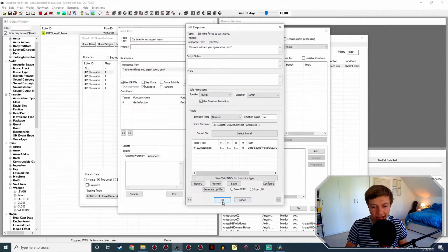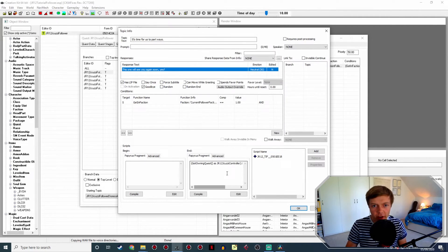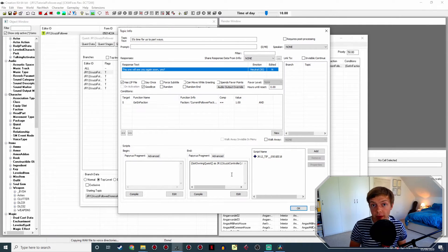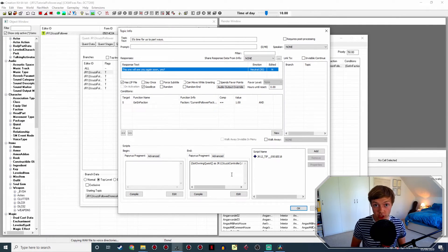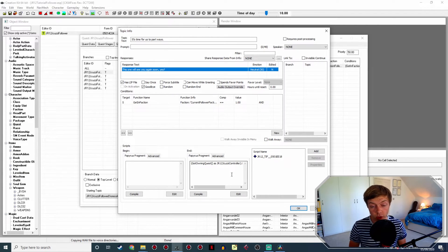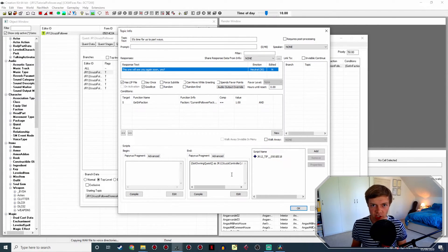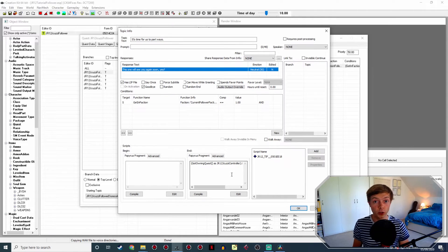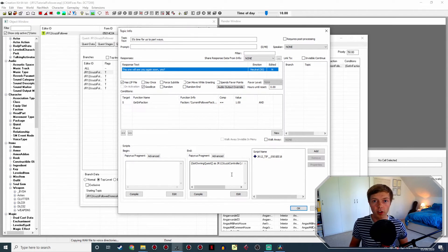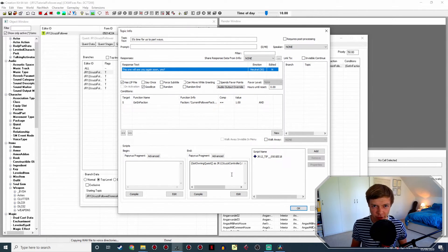Press OK when done. Do bear in mind none of that will have worked if you're on the 64-bit Creation Kit and you aren't using Nukem's Creation Kit Fixes. You need to have that installed for the lip sync generation to function. If you don't know how to install that, go back to part zero where I showed you how to set everything up.